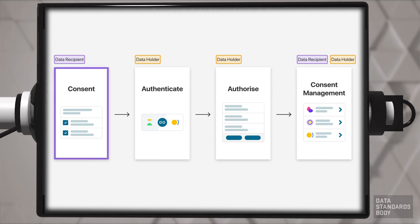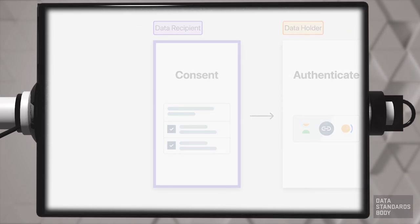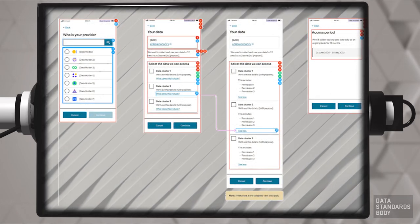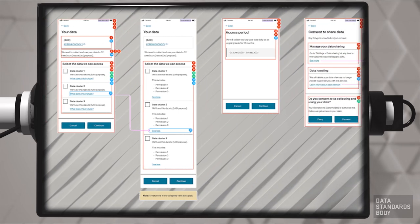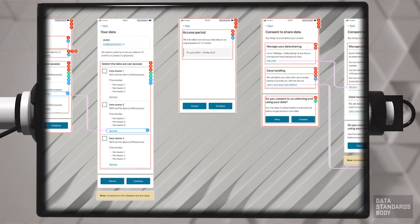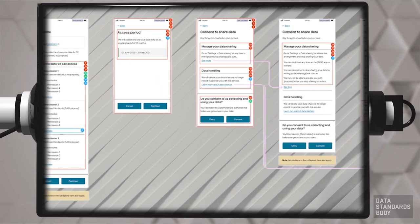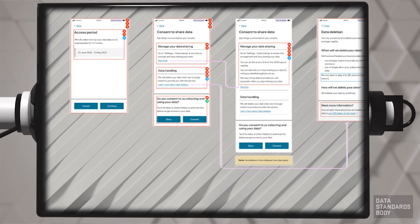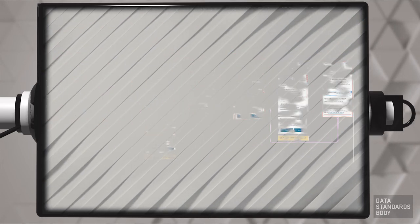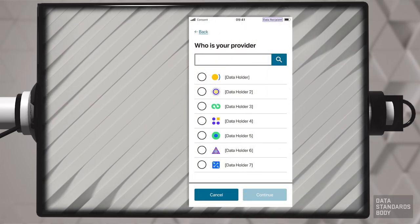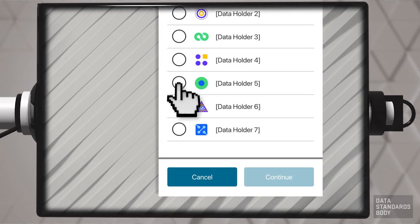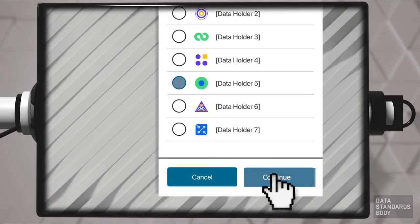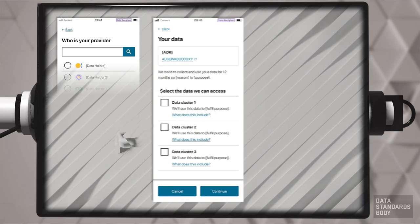The first stage in the consent model is consent. The process begins in an app provided by the accredited data recipient. In the course of using the ADR services, the ADR requests the consumer to make a number of choices about data sharing. From what provider or data holder is data to be shared? What data is to be shared?